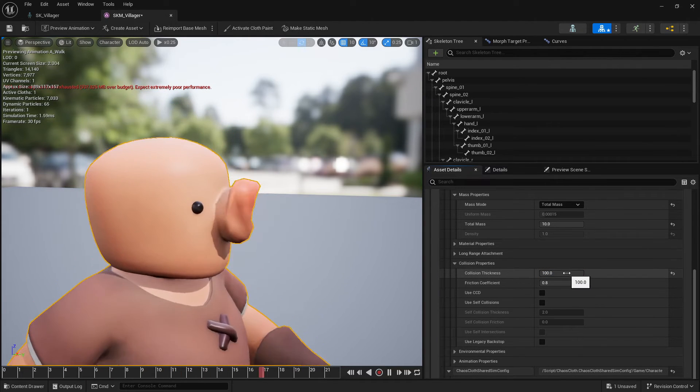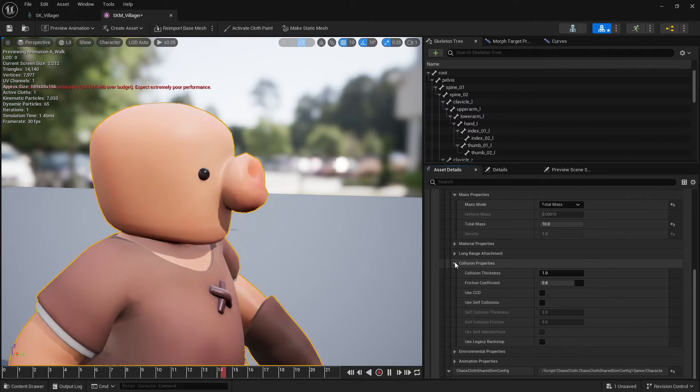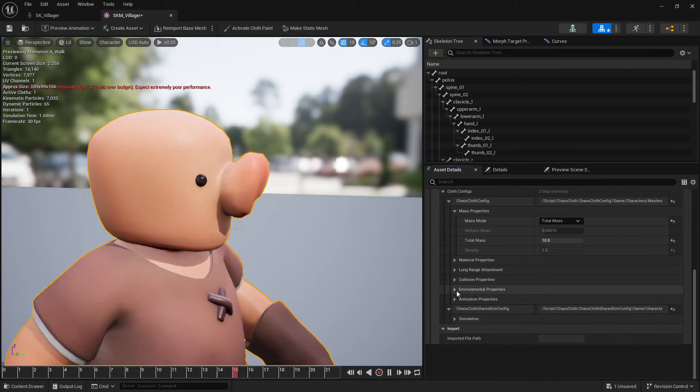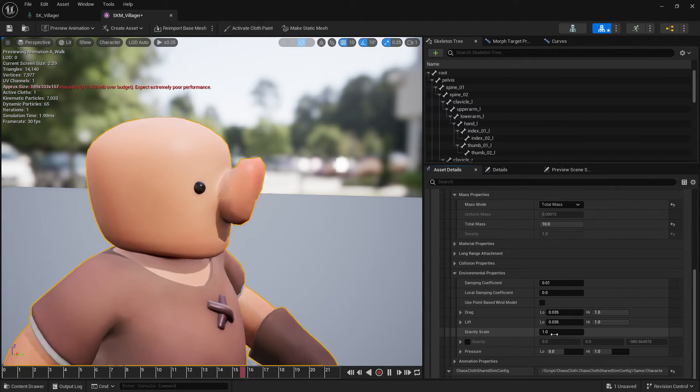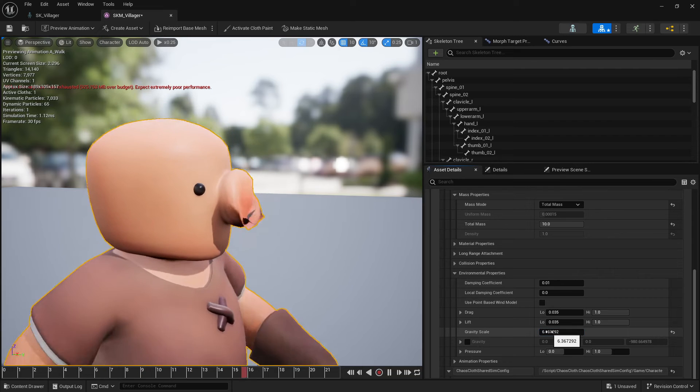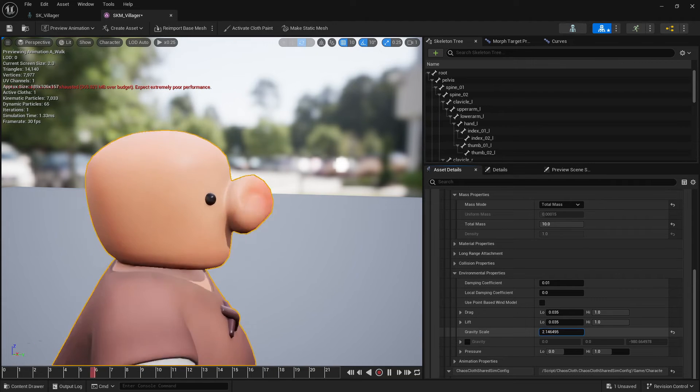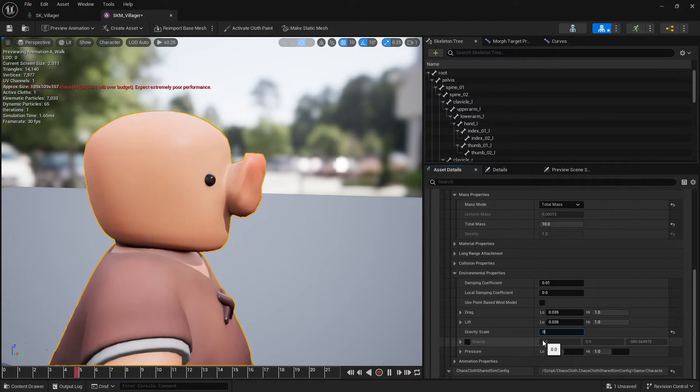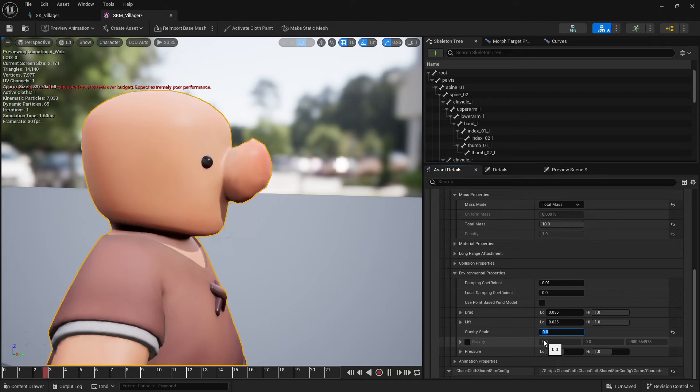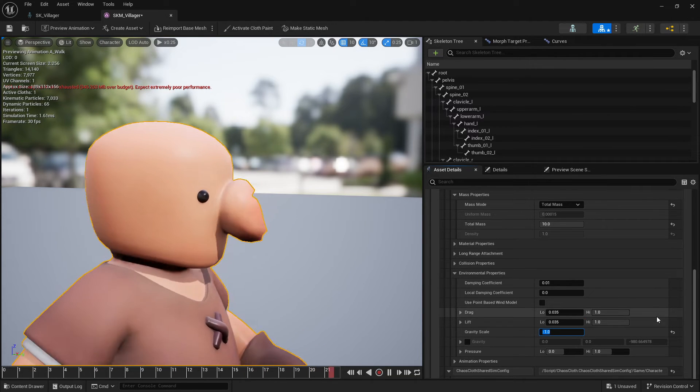So you can increase the collision thickness or not. And there is some gravity here. You can for example increase gravity or have no gravity or have negative drag gravity.